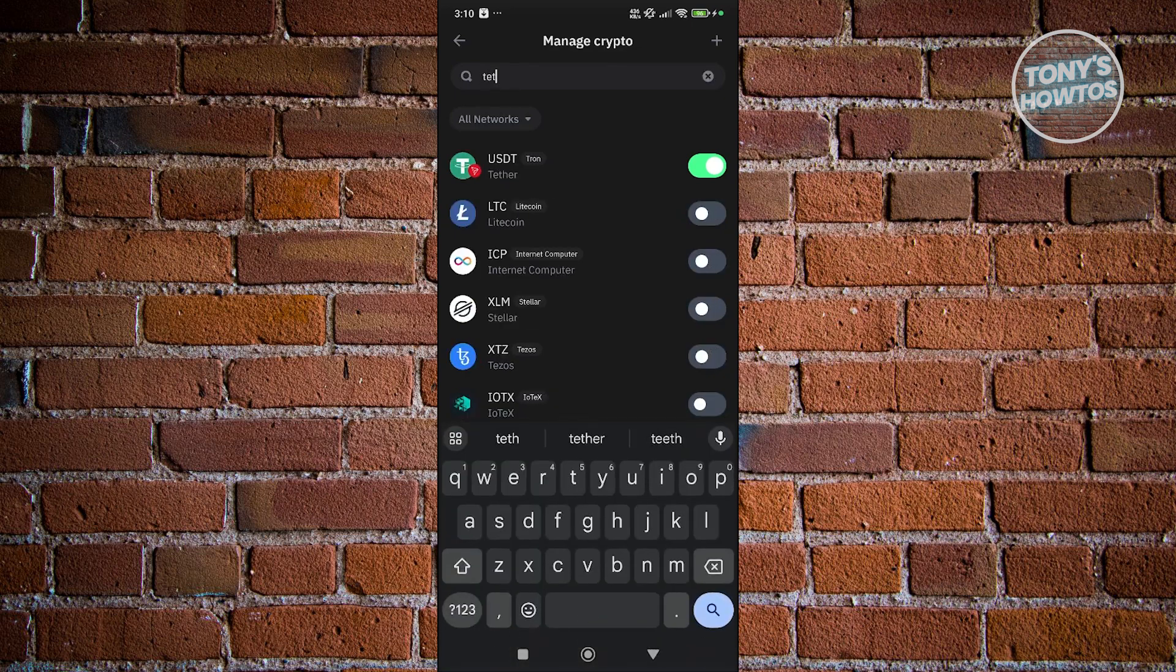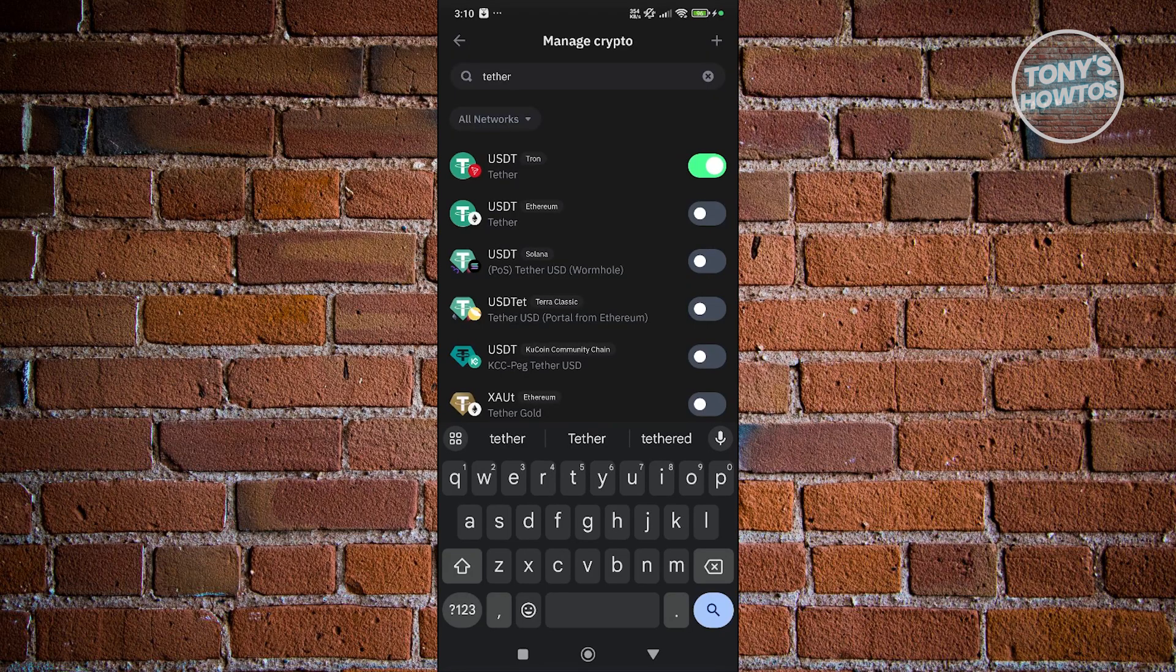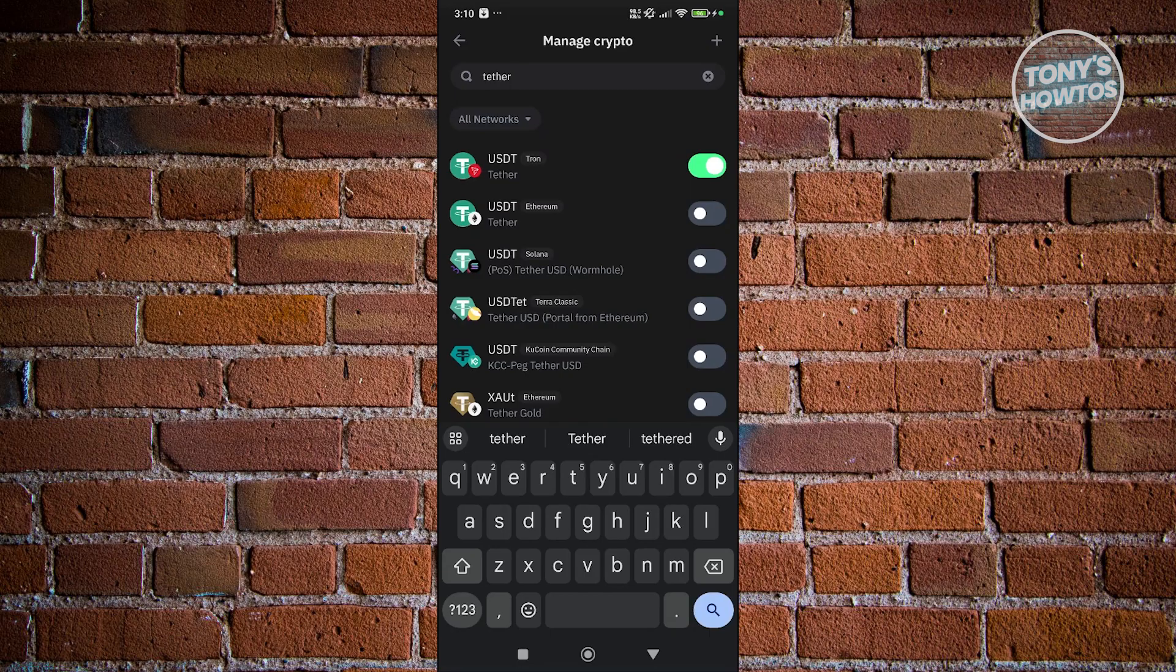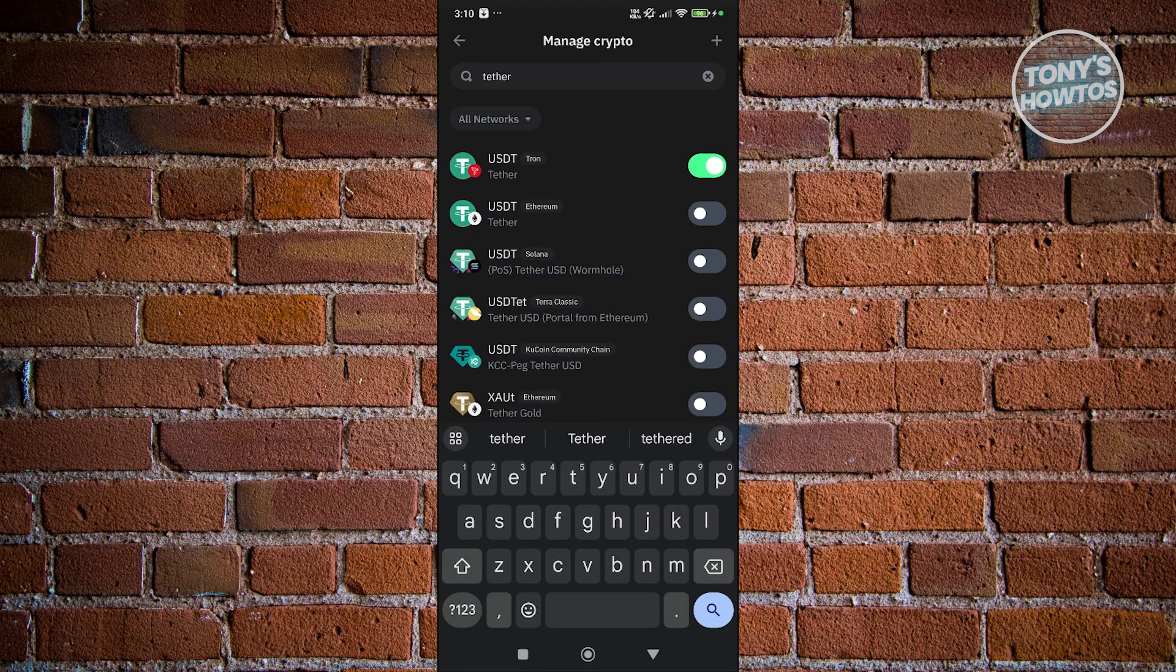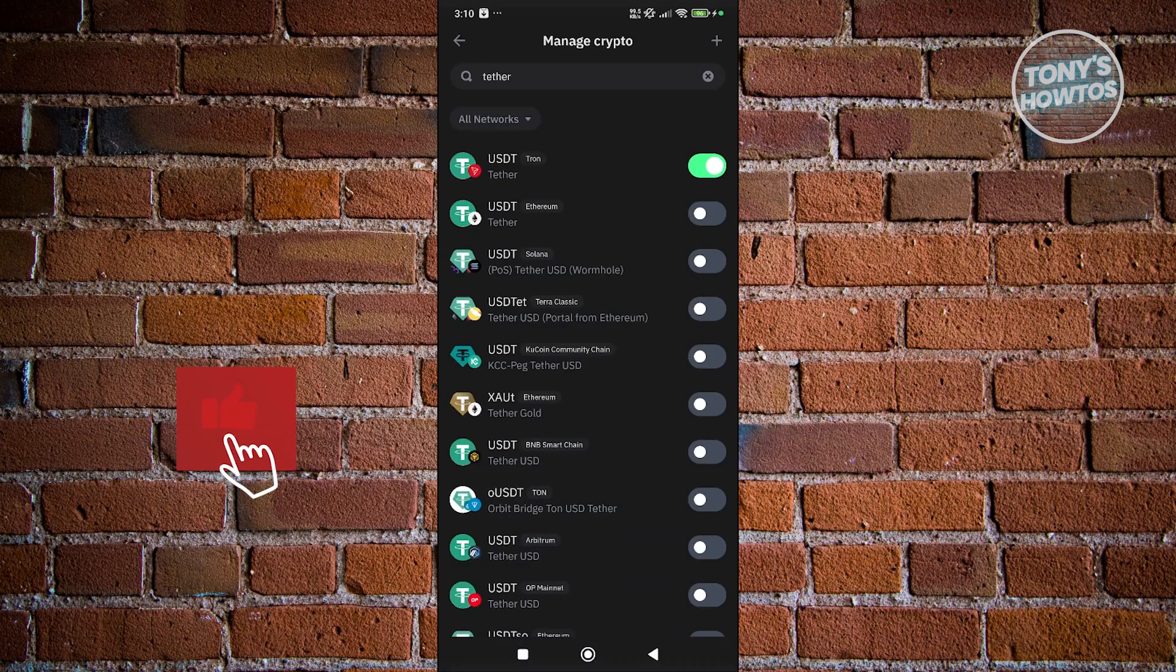Now in the following steps here, I would highly warn you to make sure to select the correct crypto. If you select a different network or USDT using a different network, you will not receive your crypto, so make sure you're enabling the correct one here.